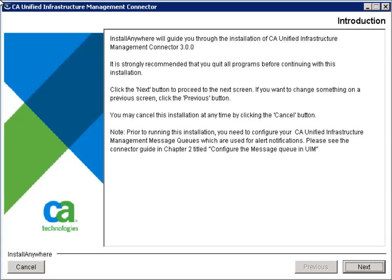The C.A. UIM InstallAnywhere will guide you through the process. Be sure to configure your C.A. Unified Infrastructure Management message queues before proceeding. To begin, click Next.